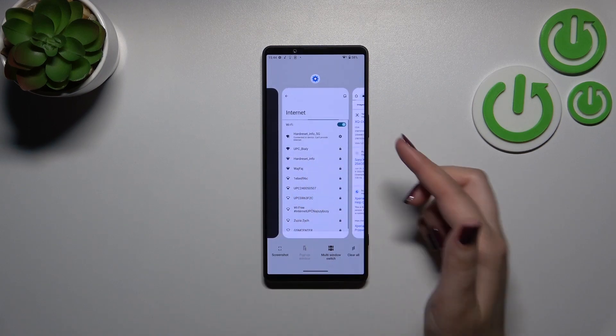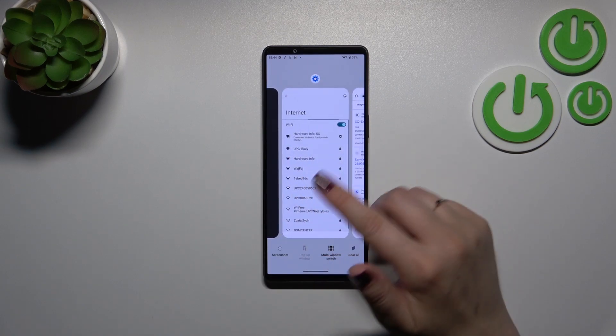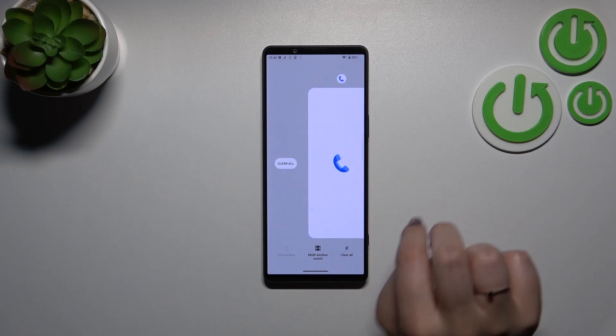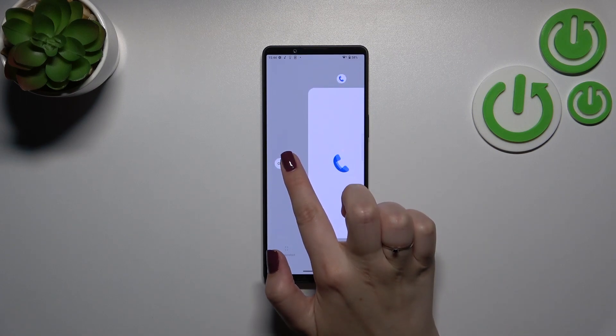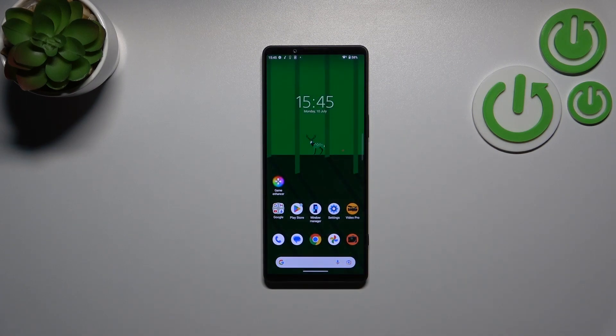Of course, if you want, you can close only one of those apps — just find it and swipe it up. But the 'Clear All' option is much easier and faster.